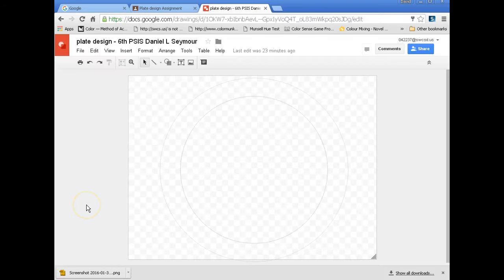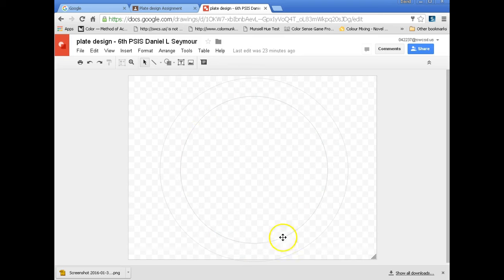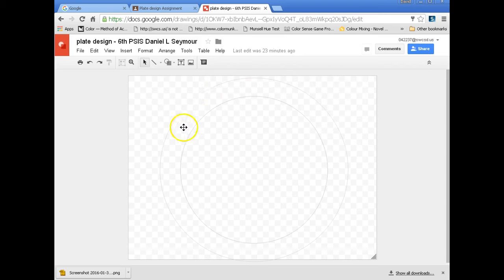So now we're in Google Drawings and all this assignment is two circles. I put two circles on here to have an active spot right here. That's about the size of the center of your plate. This can go over just a little bit into this section, but do not go beyond that outside circle. Because you will have some problems with that.